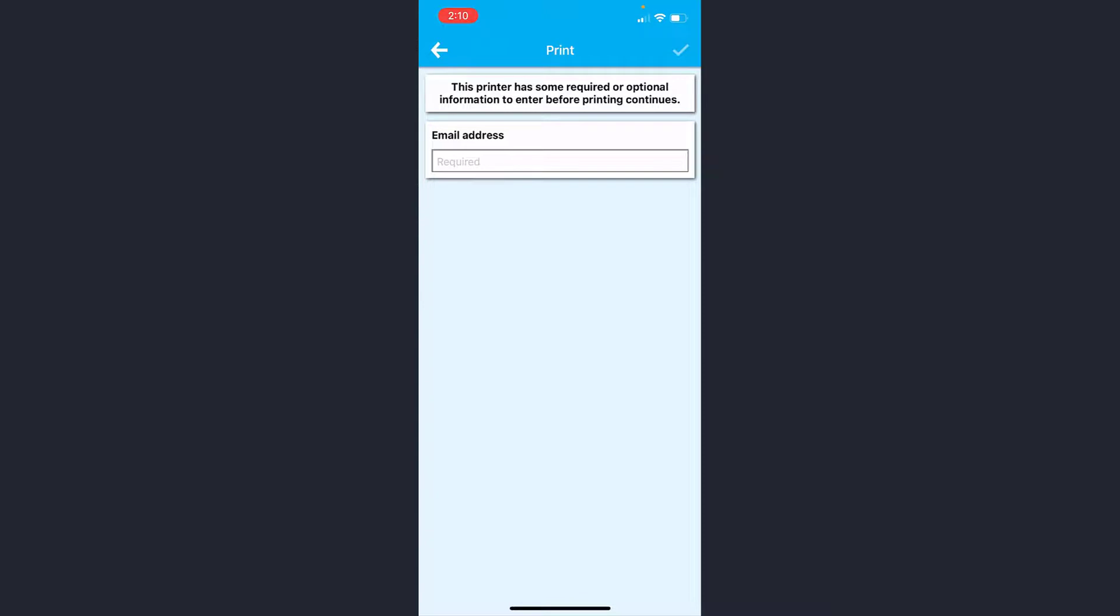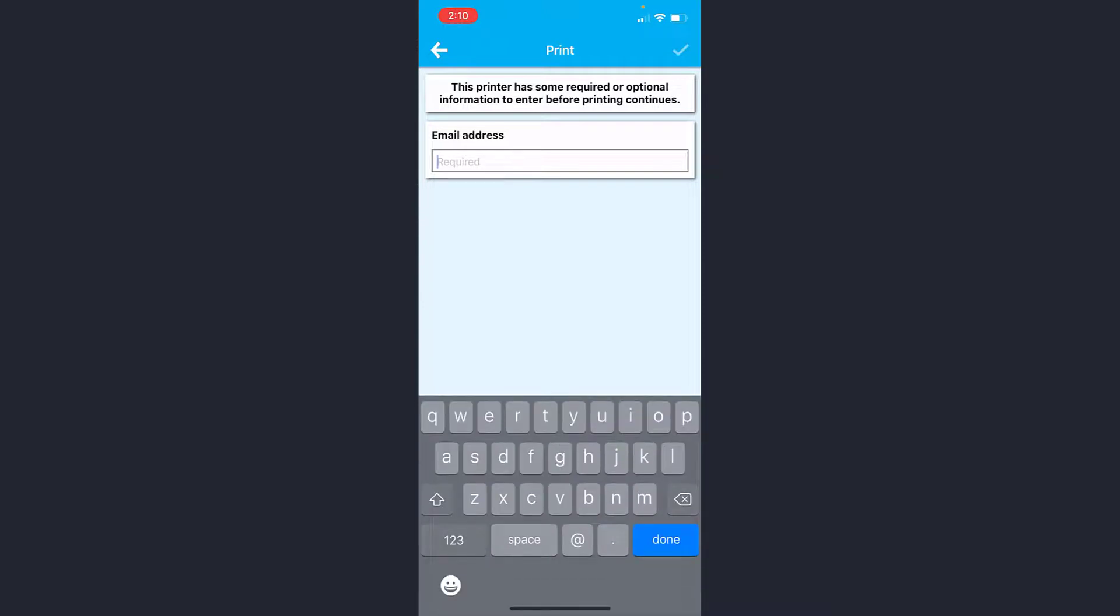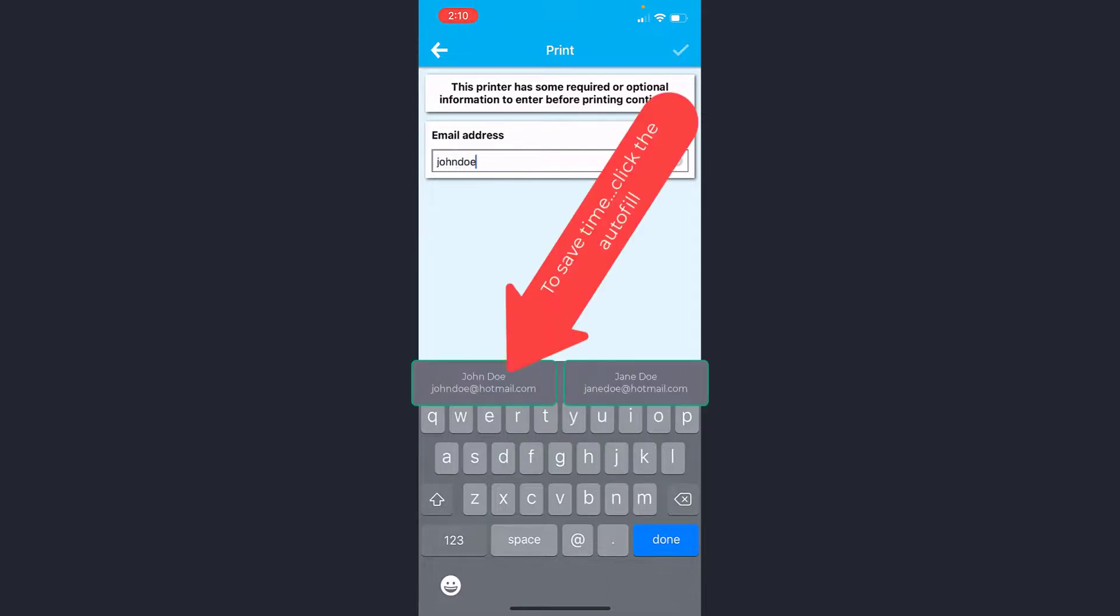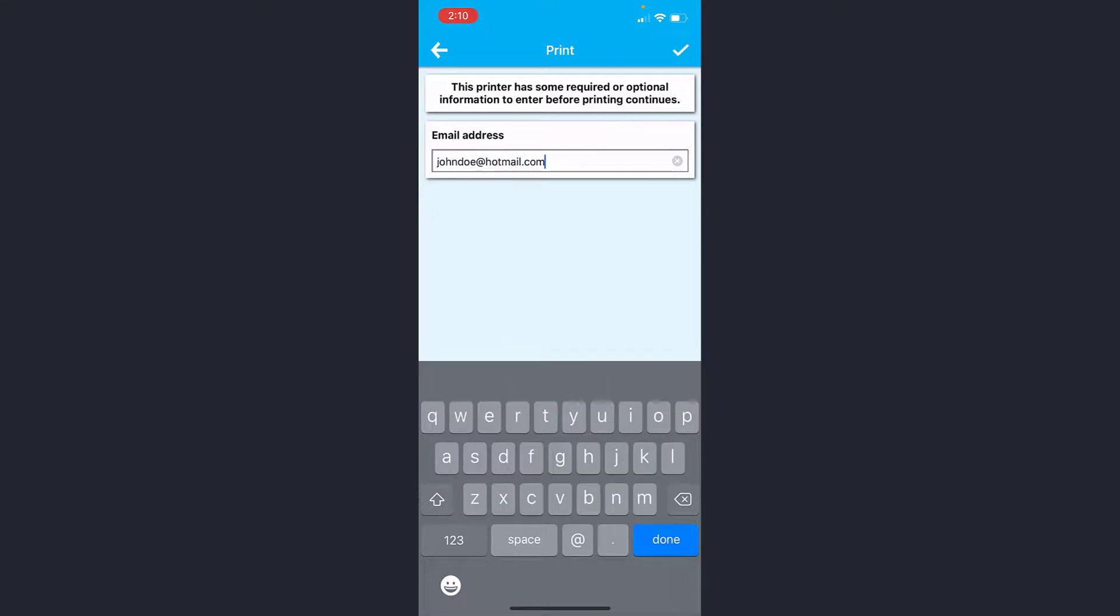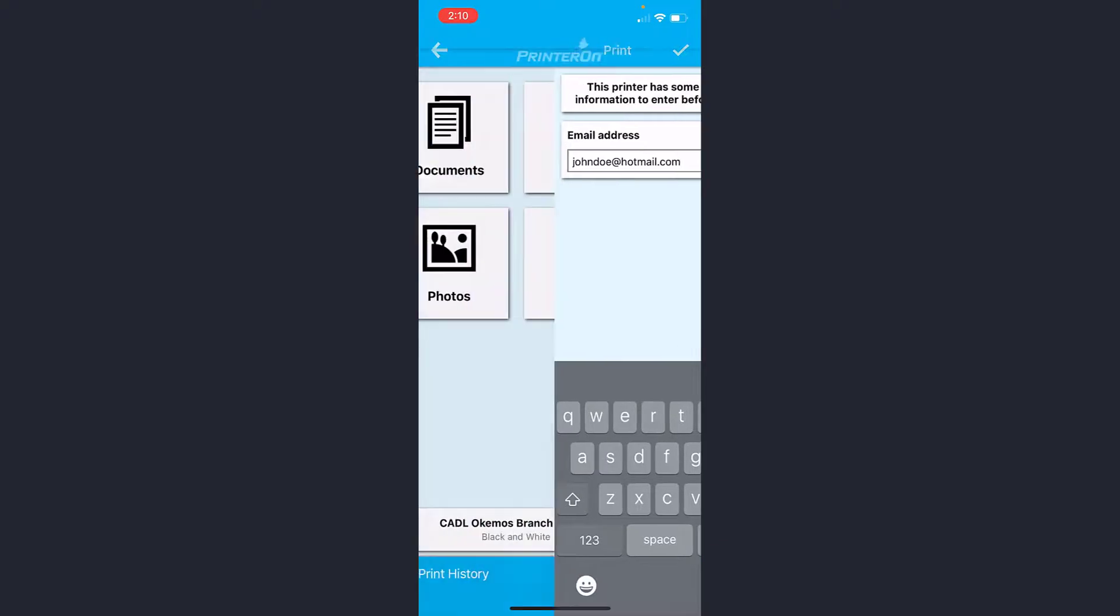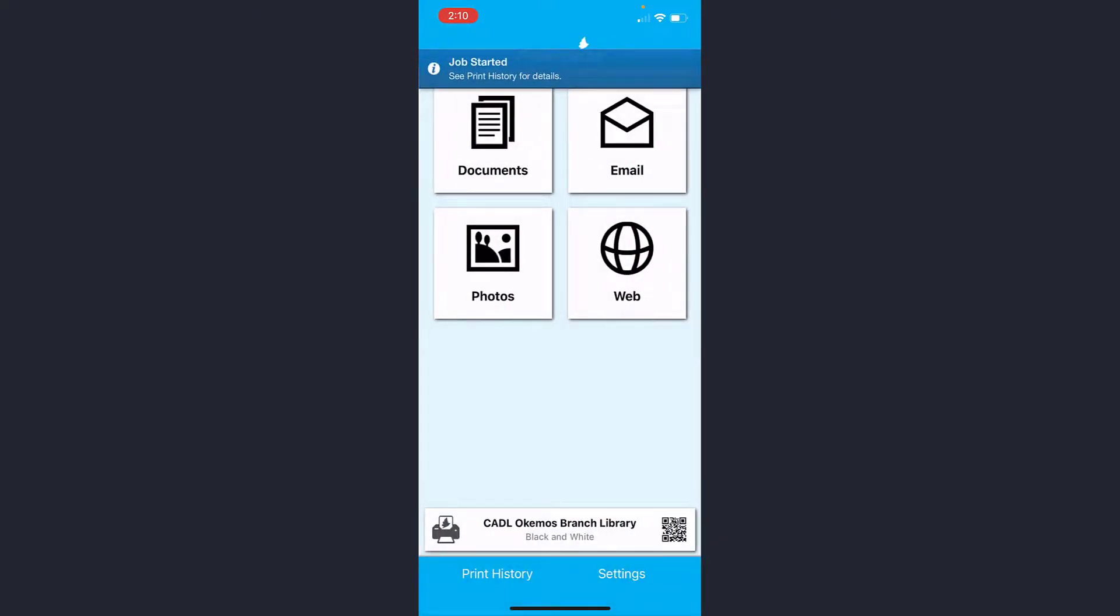Then type in your email address. When you start typing your email address, the autofill option will be up here. Just click it to save time, and then click the check icon in the upper right hand corner. There you go, it's as simple as that.